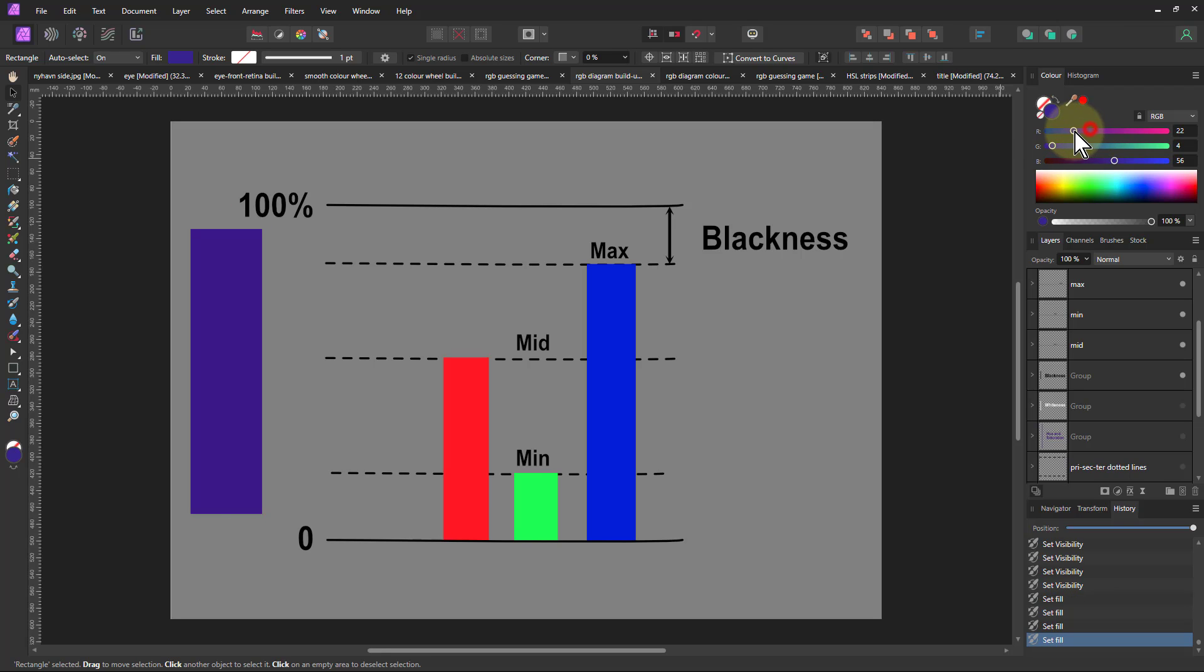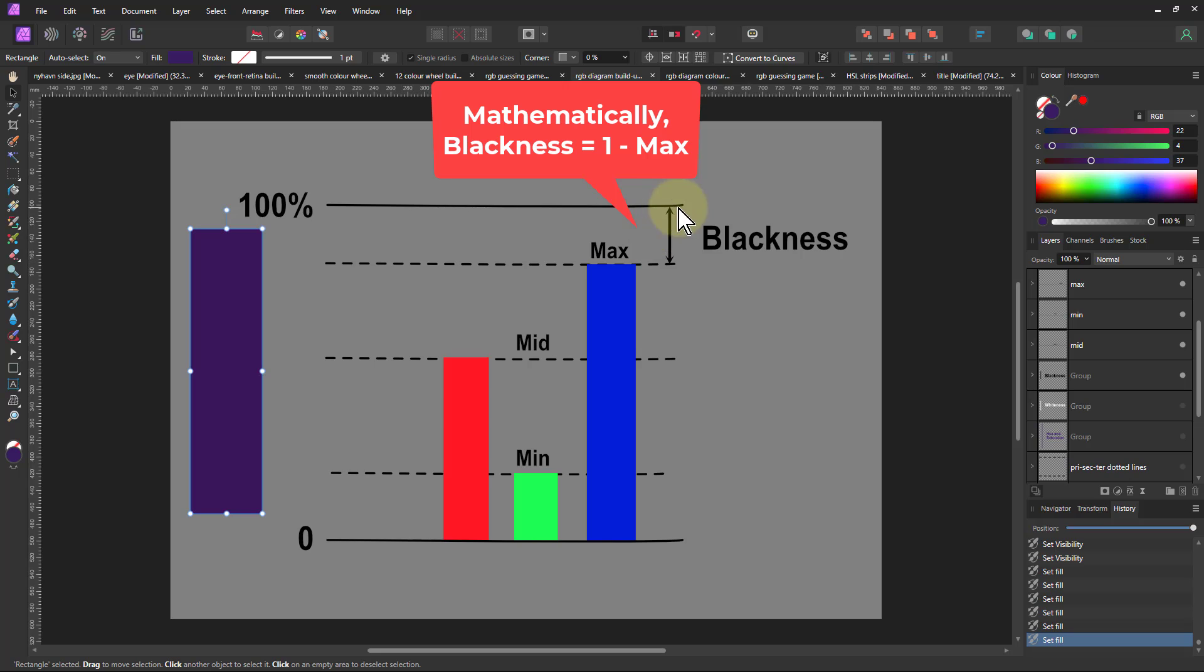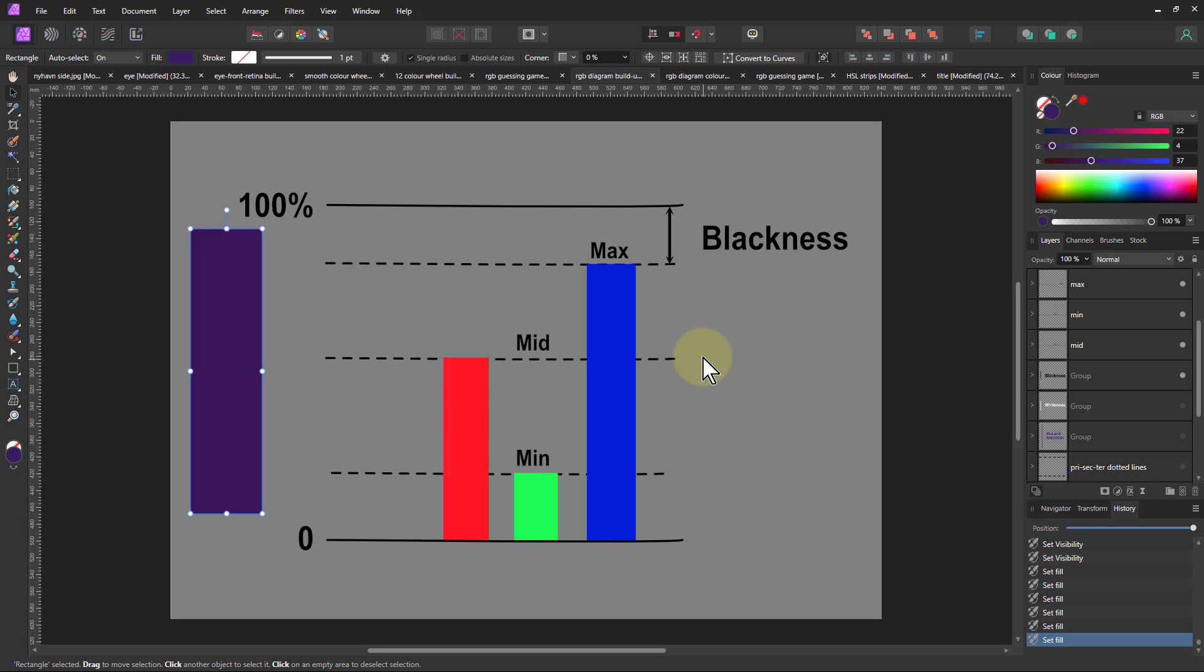If you move them all down, but still with the maximum coming down further, it gets darker still. So that gap up here, which is this gap, the bigger the gap is, the more black or the more dark it becomes.